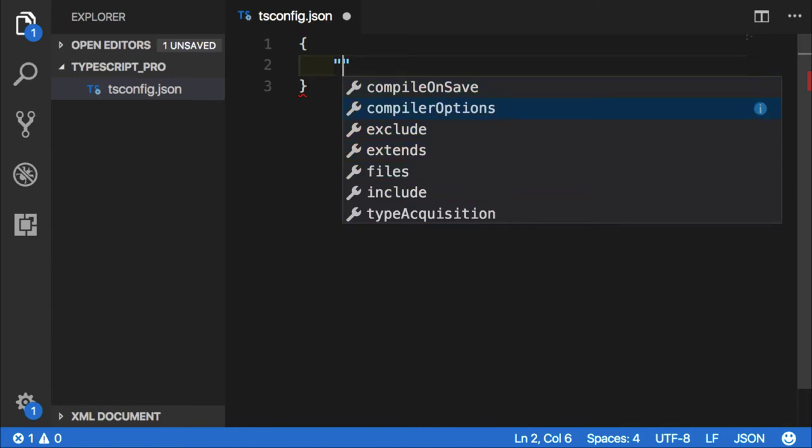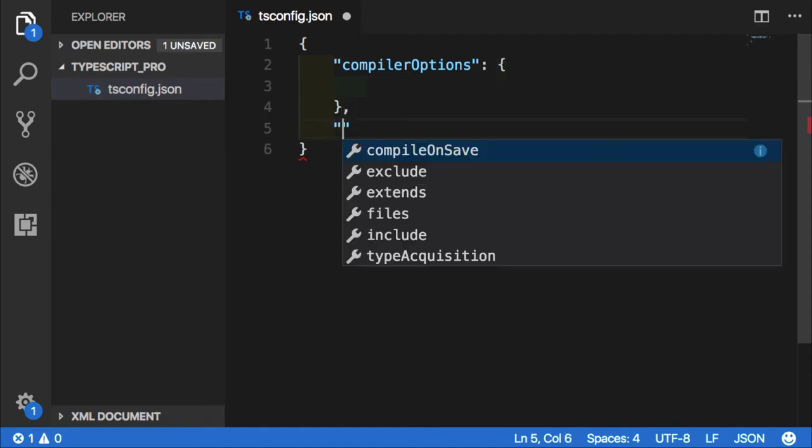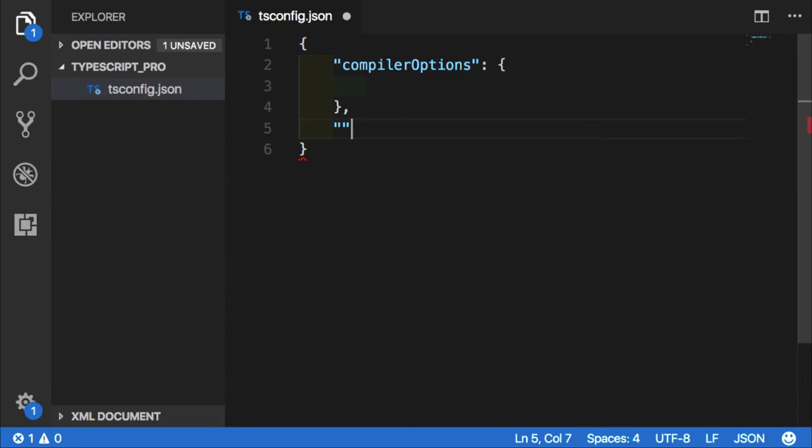No doubt the most important subsection of tsconfig is compiler options themself. In upcoming lessons, we will touch most of those options that are available to us, but in this video we just want to concentrate on the structure of the file itself so we understand the bigger picture.